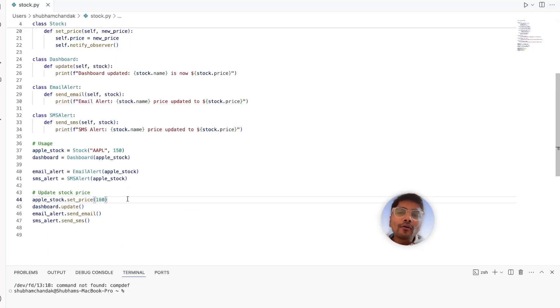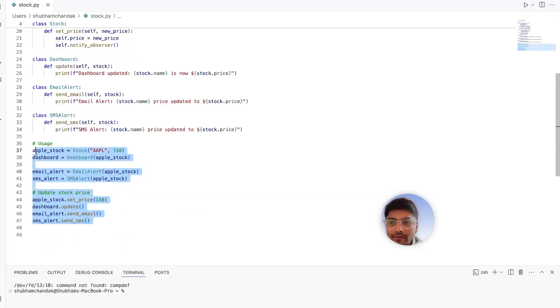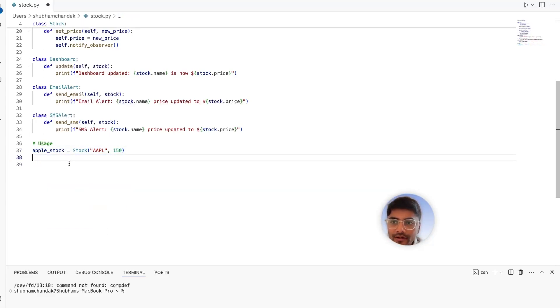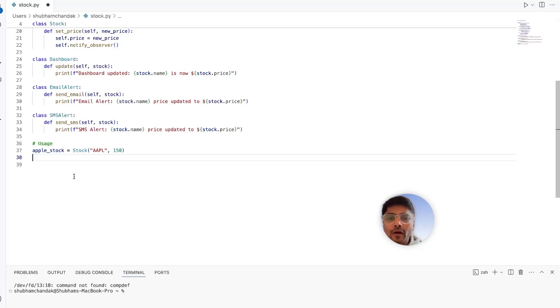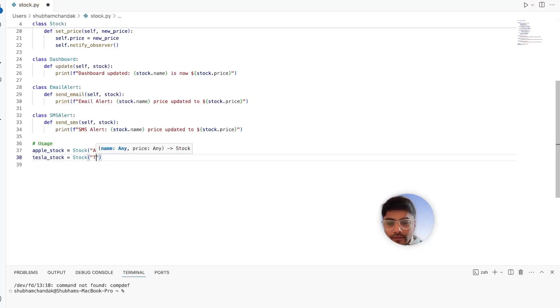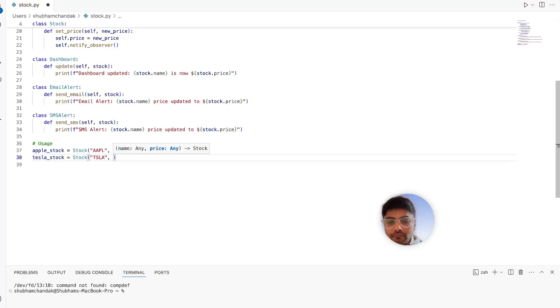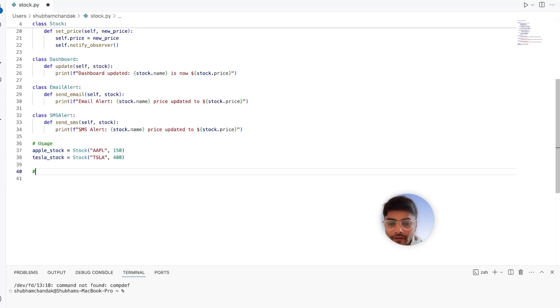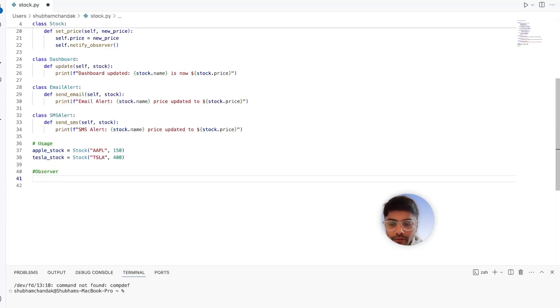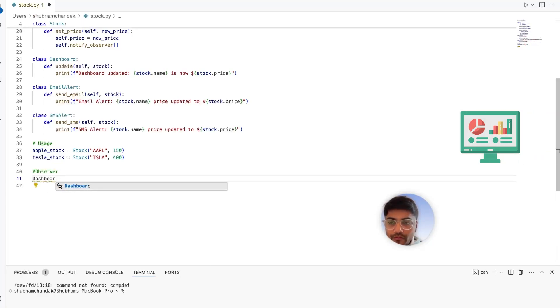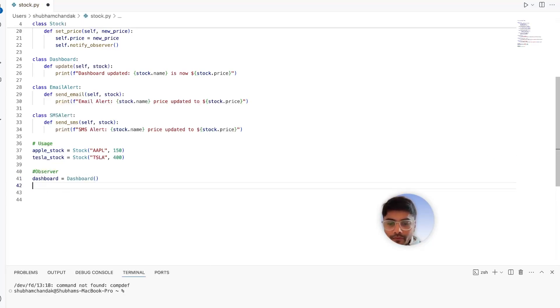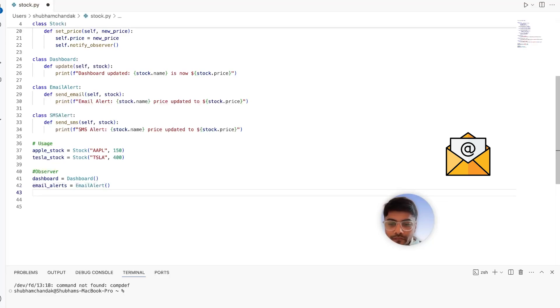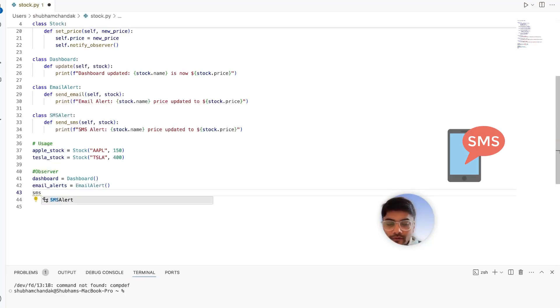So how this will change the actual main code. Let's see an example. Let's remove this. And we have the Apple stock. Let's also have for example, Tesla stock. TSLA. I'm not sure maybe 400. And let's have our observers in place. So we want dashboards. We want email alerts. We want SMS alerts.